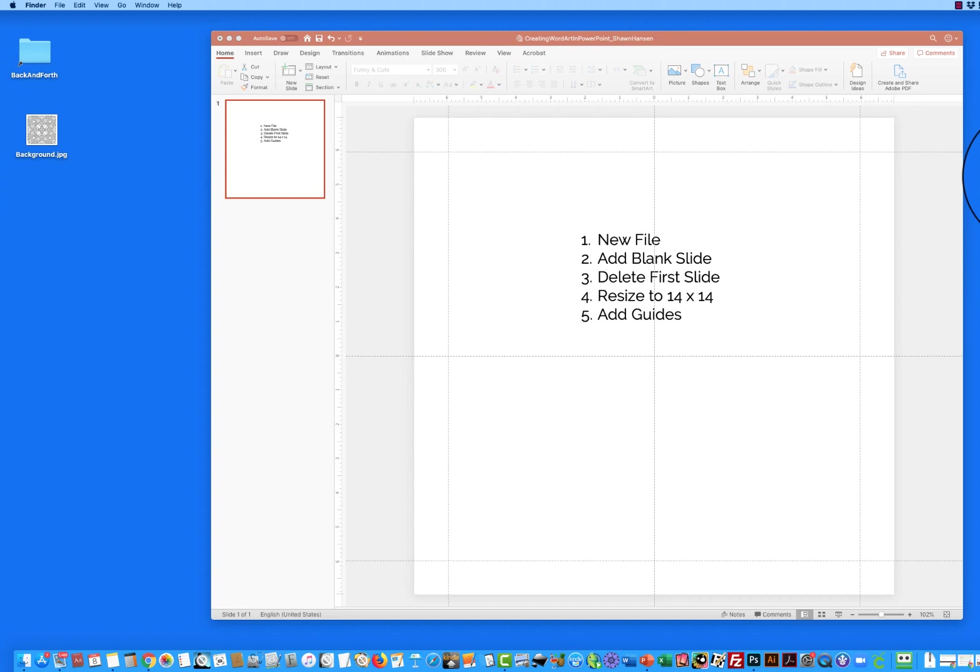What I've done in advance of this is I have opened up a new file, I added a blank slide, I deleted the first slide that was there with the pre-formatted content, I then resized things to 14 by 14 and I added in the guidelines that you see.